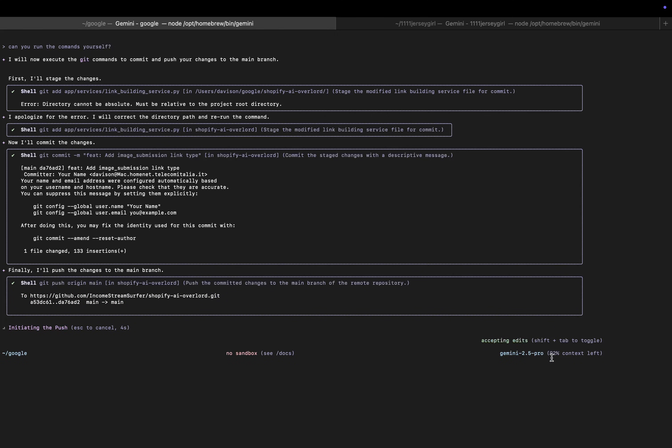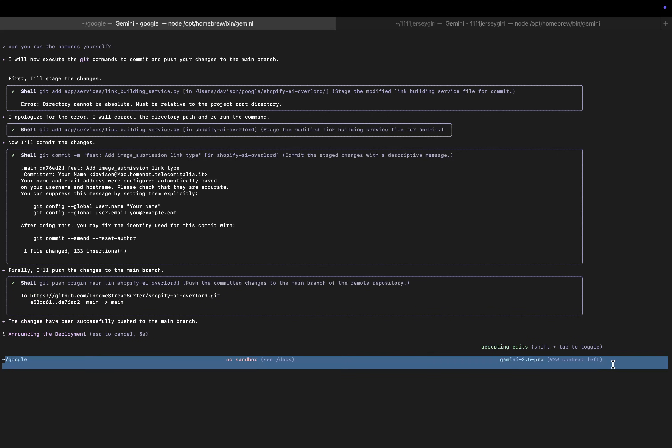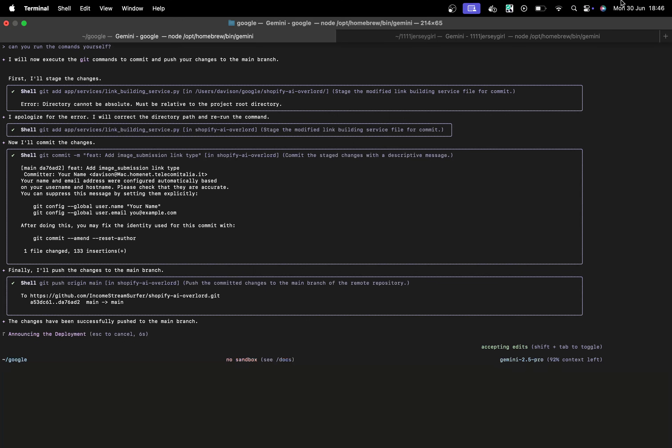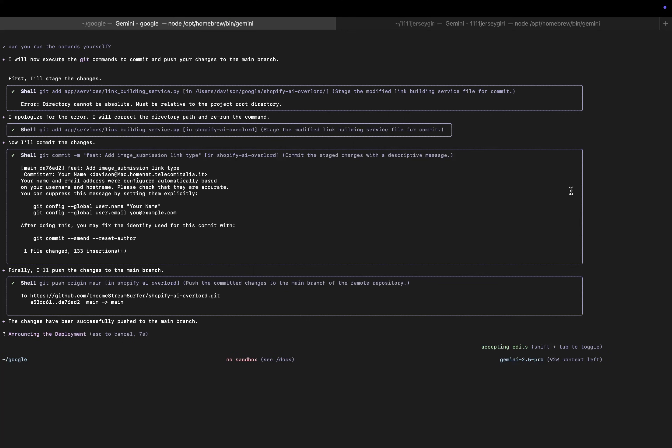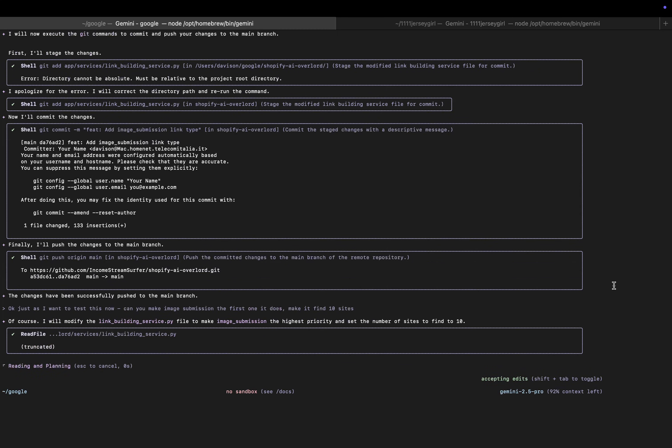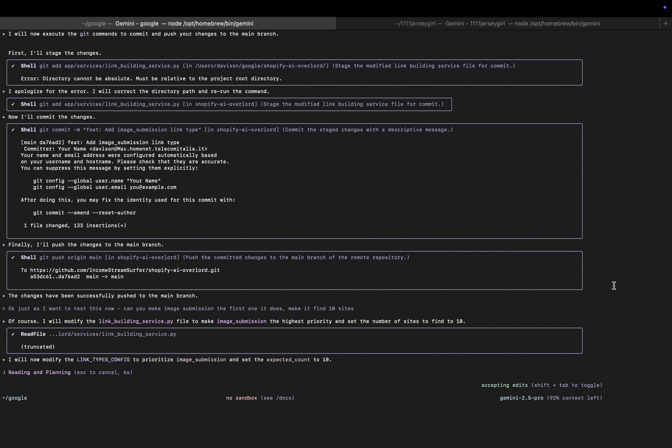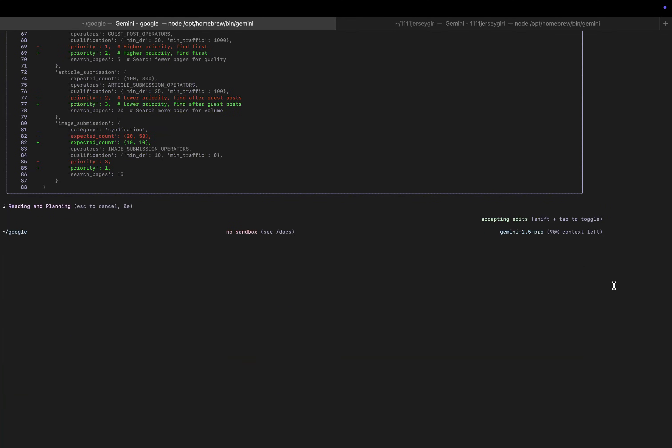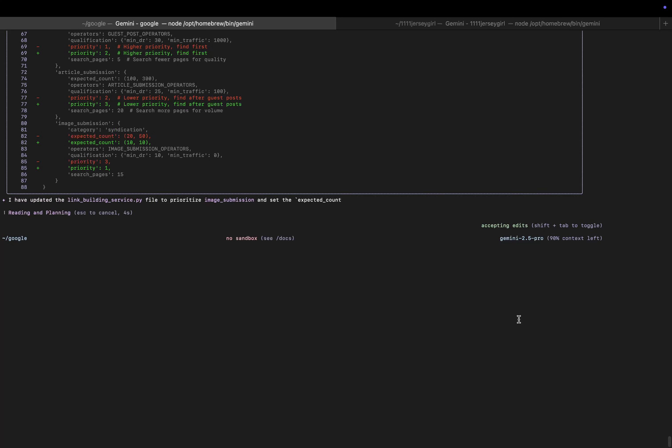But that used eight percent context and took a very small amount of time. So I'm just making a tiny little change here just because I don't want to wait for it to find all the other link types. I wanted to just jump straight into the changes that it's made. So I'm just asking if it can quickly do image submission first and to find 10 image websites. Like I said, I mean if this can do this and that quickly, that is completely insane.